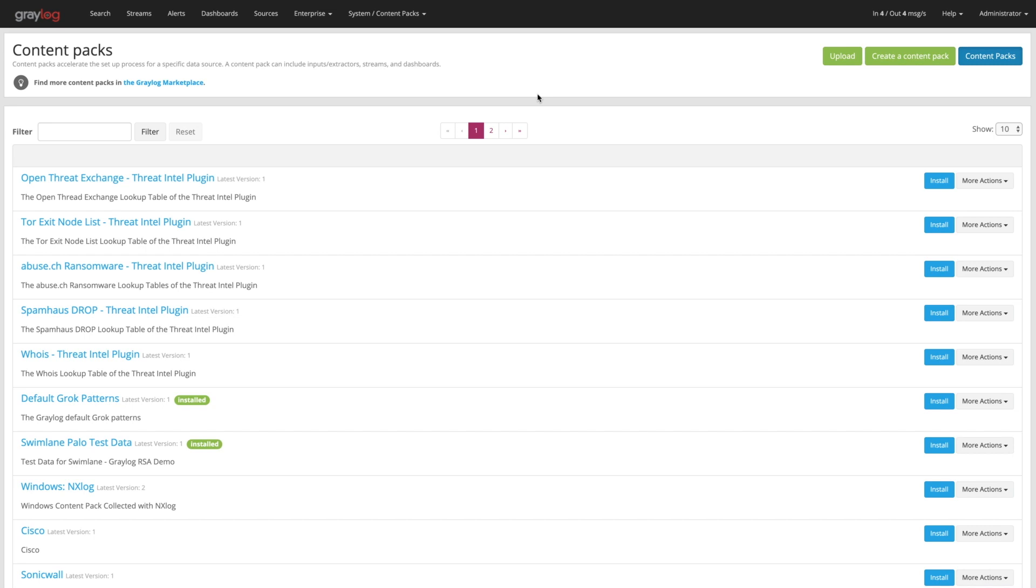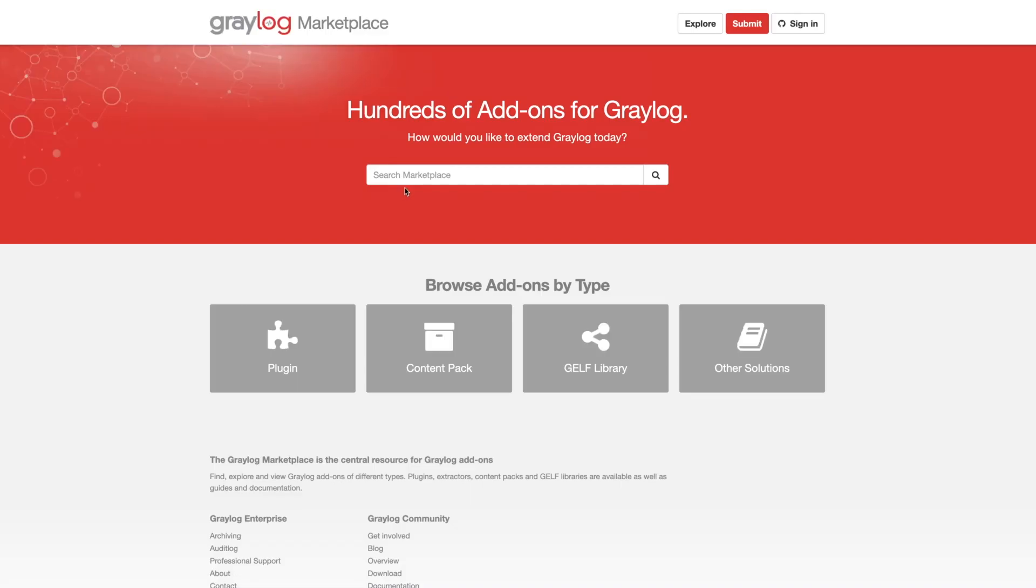Once you download those Content Packs, you do have that ability to upload. But if you want to find things that you just don't have yet, you can click on this link up here to the Graylog Marketplace, or you can go to marketplace.graylog.org, and it will take you to the same page.